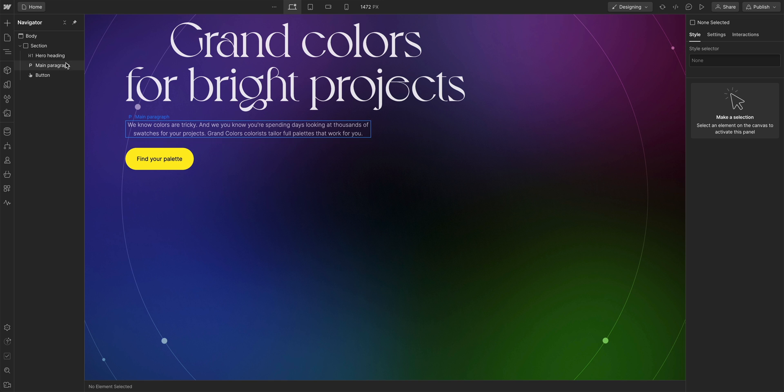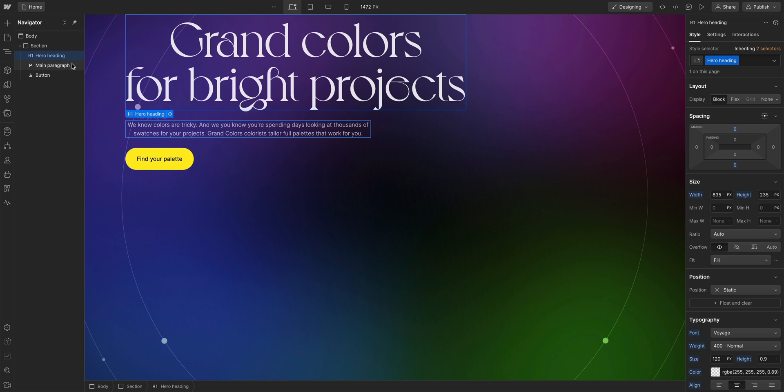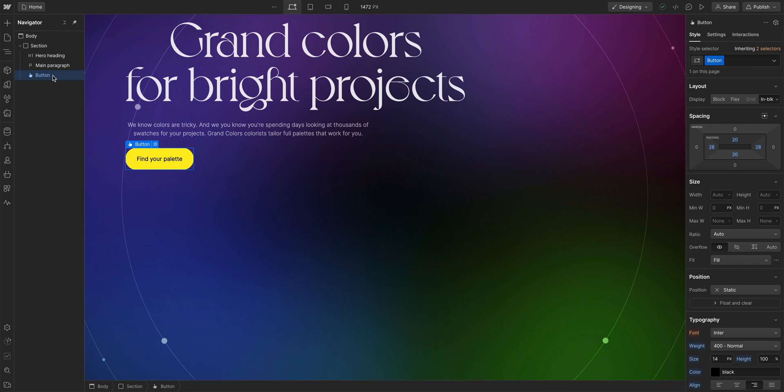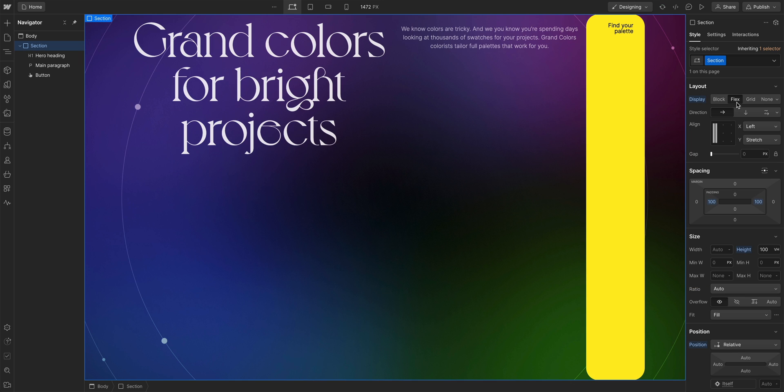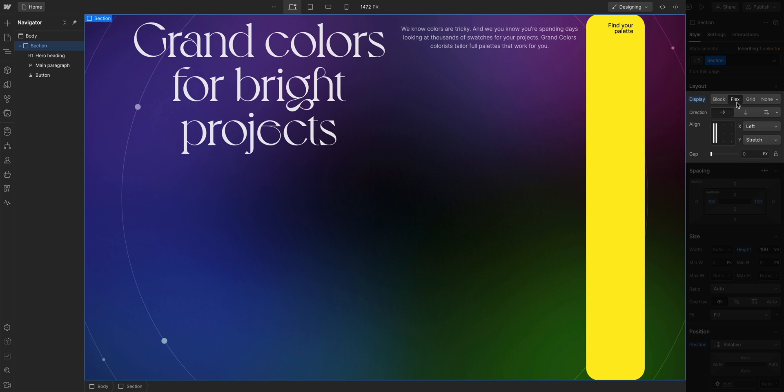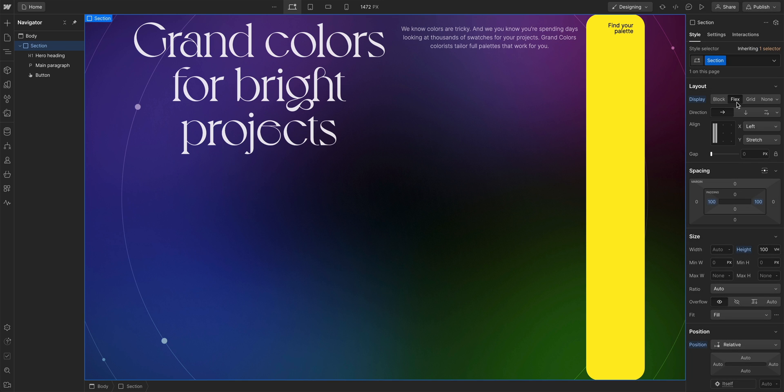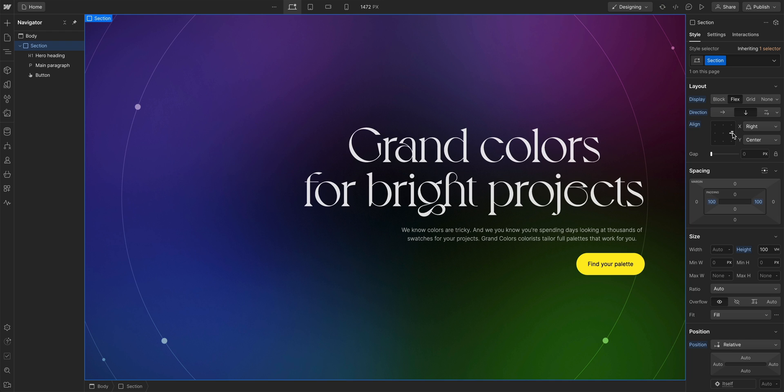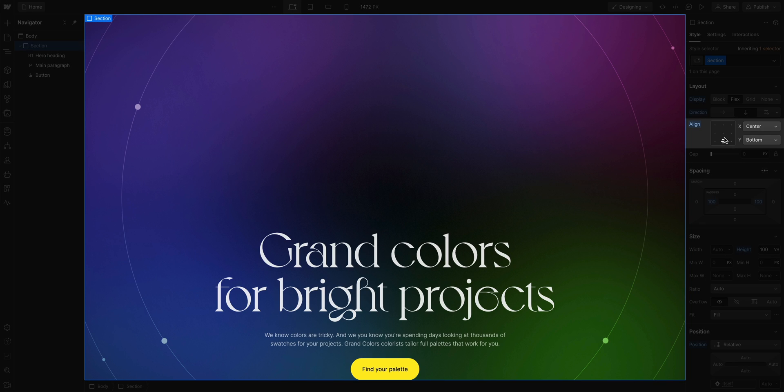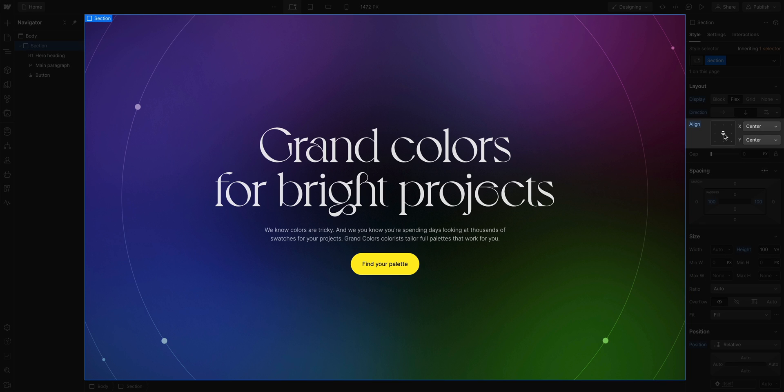If we want to center the heading, the paragraph, and the button, we set the parent element. In this case, the section is the parent to these elements. We set the parent element to flex, which gives us a ton of extra controls here. We can set the direction that the children elements go, horizontal or vertical. And we can use the align box as a visual representation of the parent element to quickly align and justify the children inside.